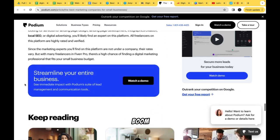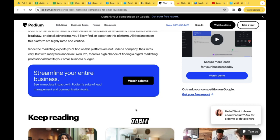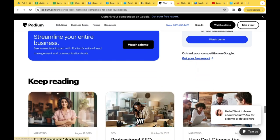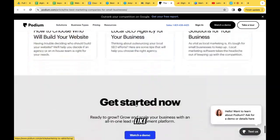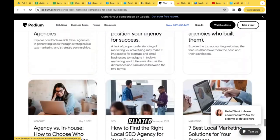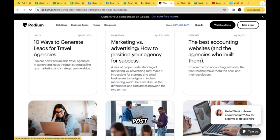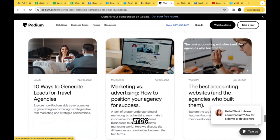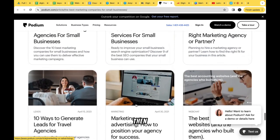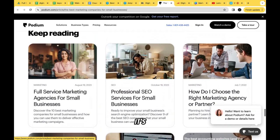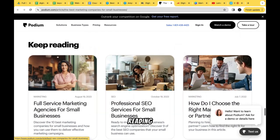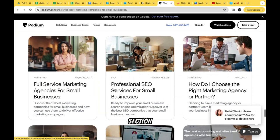Right here there's a special mid-article section — something like 'Streamline Your Entire Business' — with a Watch Demo button, which I really like. Below that is a 'Keep Reading' section with related blog posts. This page is designed as a blog post, and the related posts section is a nice touch.